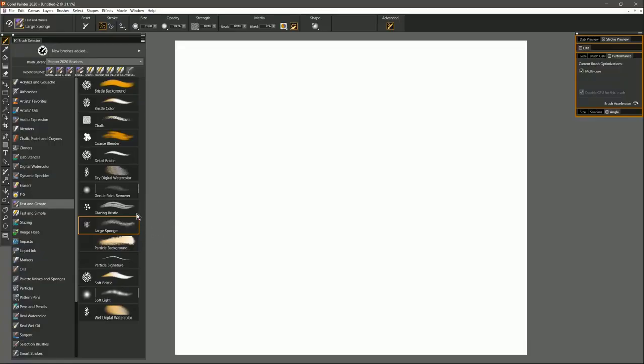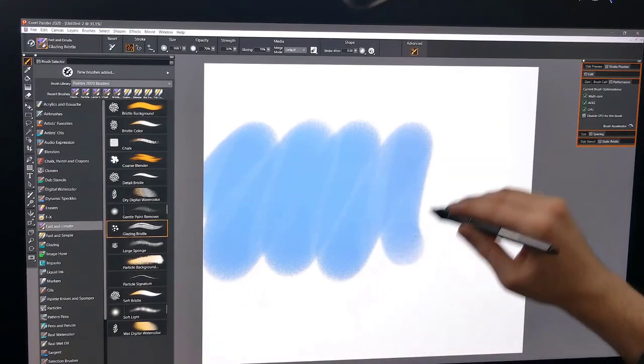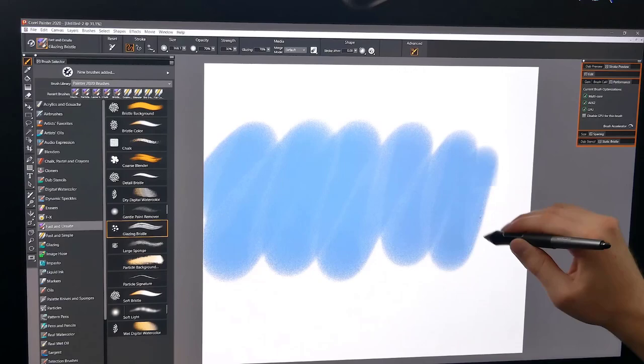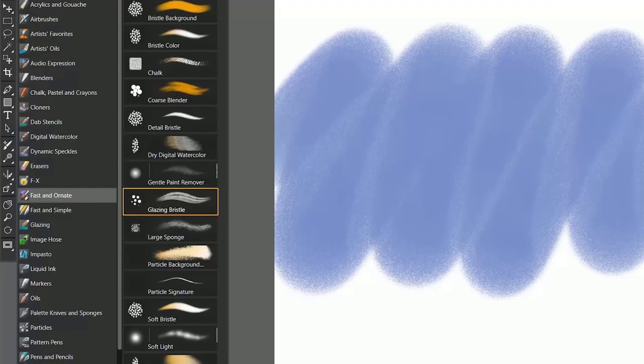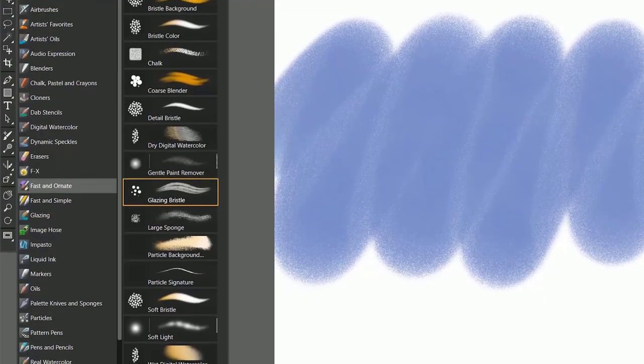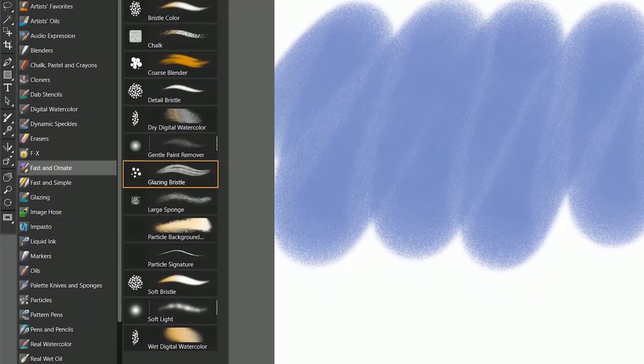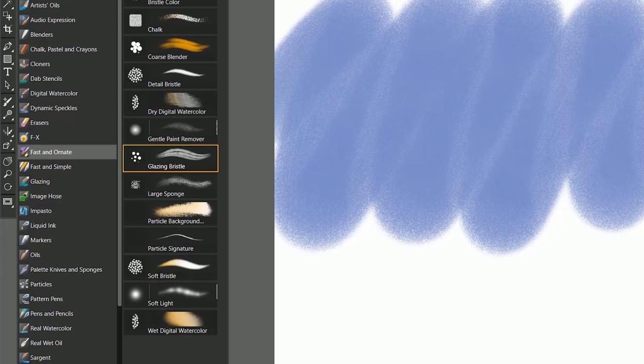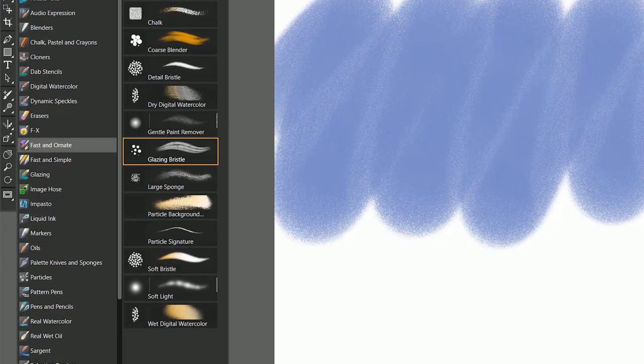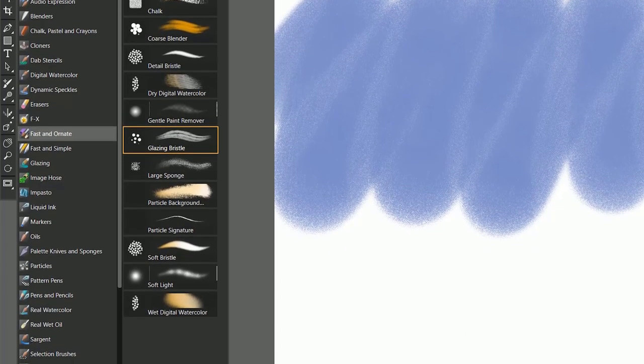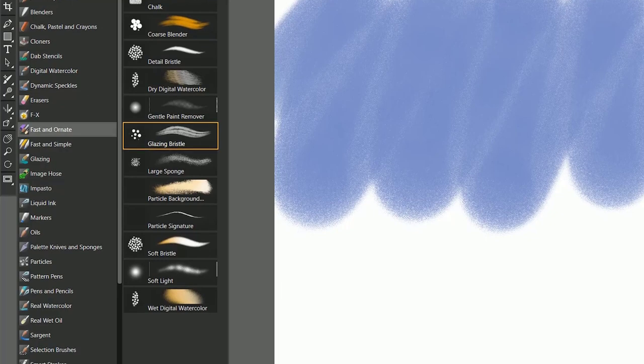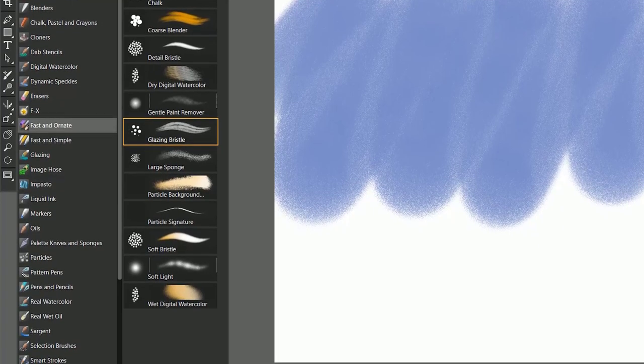And let's try Glazing Bristle. And if we do a test stroke, you can see we have a nice fast brush that has a little bit more detail in it. And again, I encourage you to test all of these brushes since I'm not going to go through all of them in this video, just to see what they can do. But that should give you a pretty good idea of what you can do with the new optimized brushes in Corel Painter 2020.